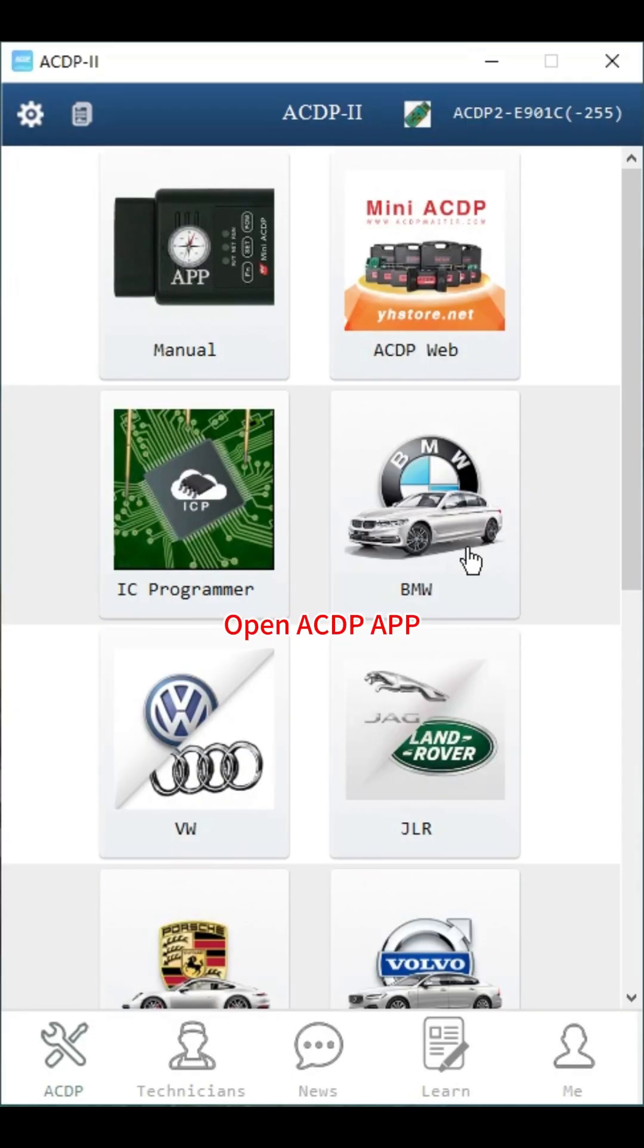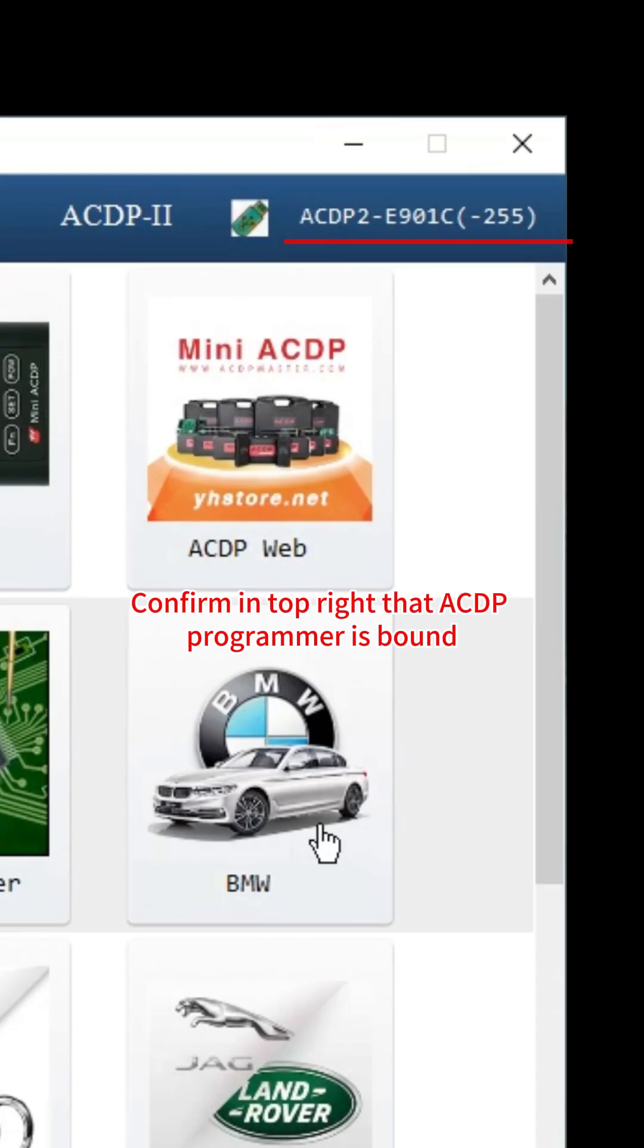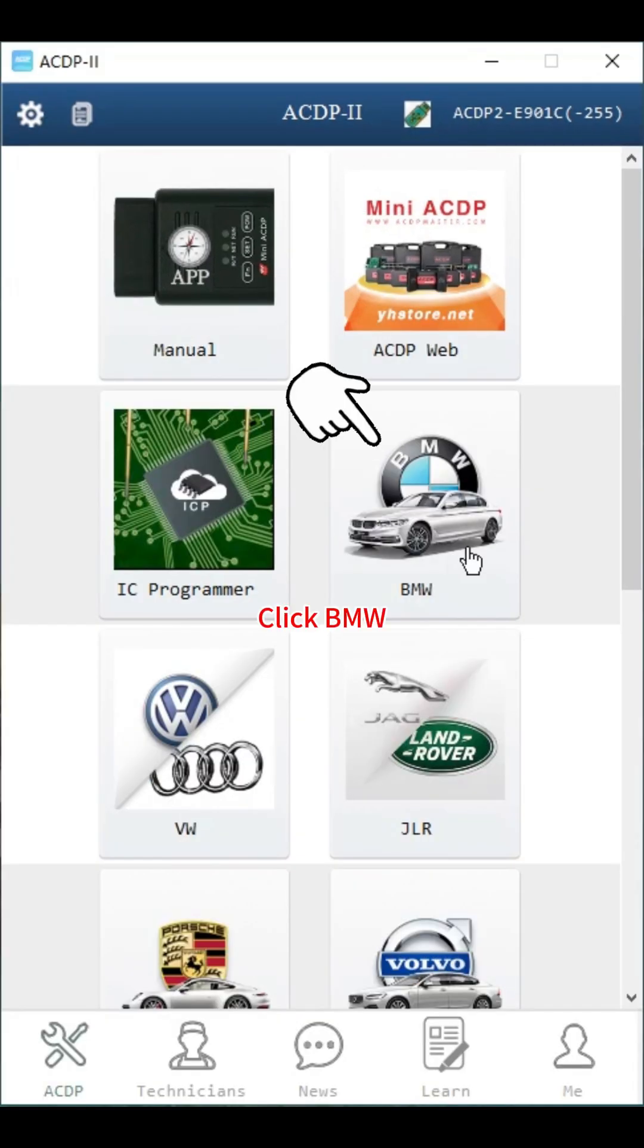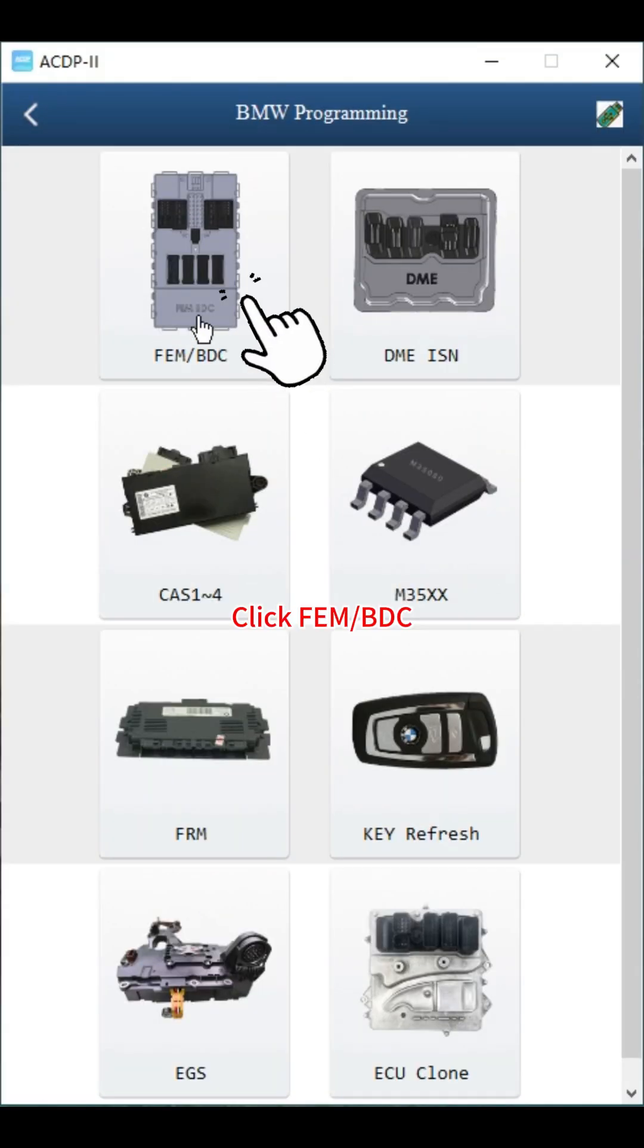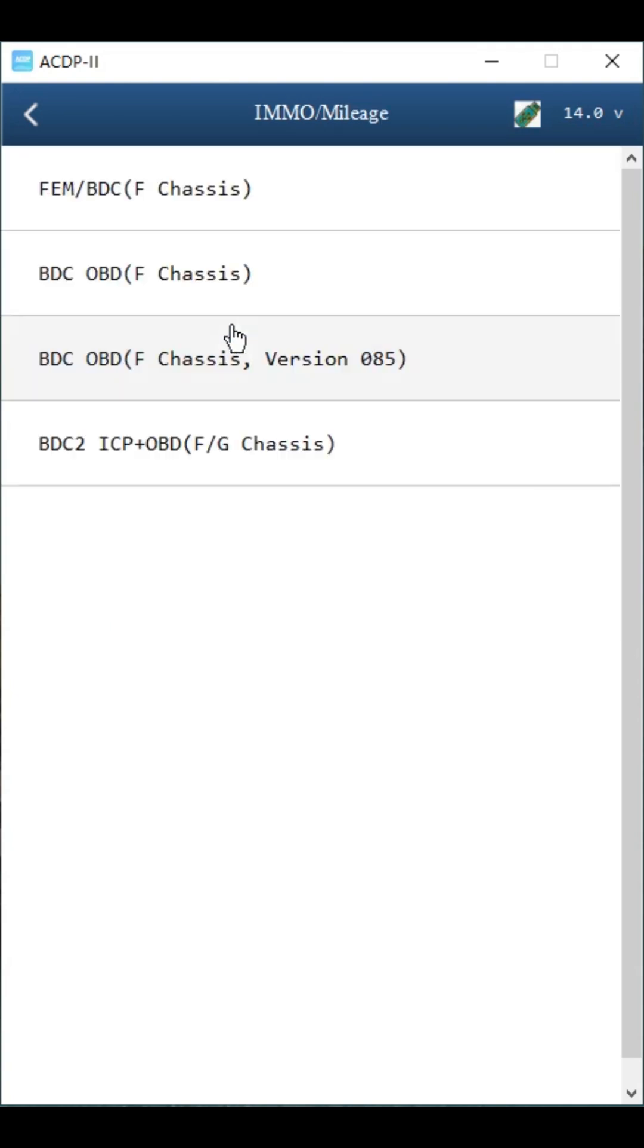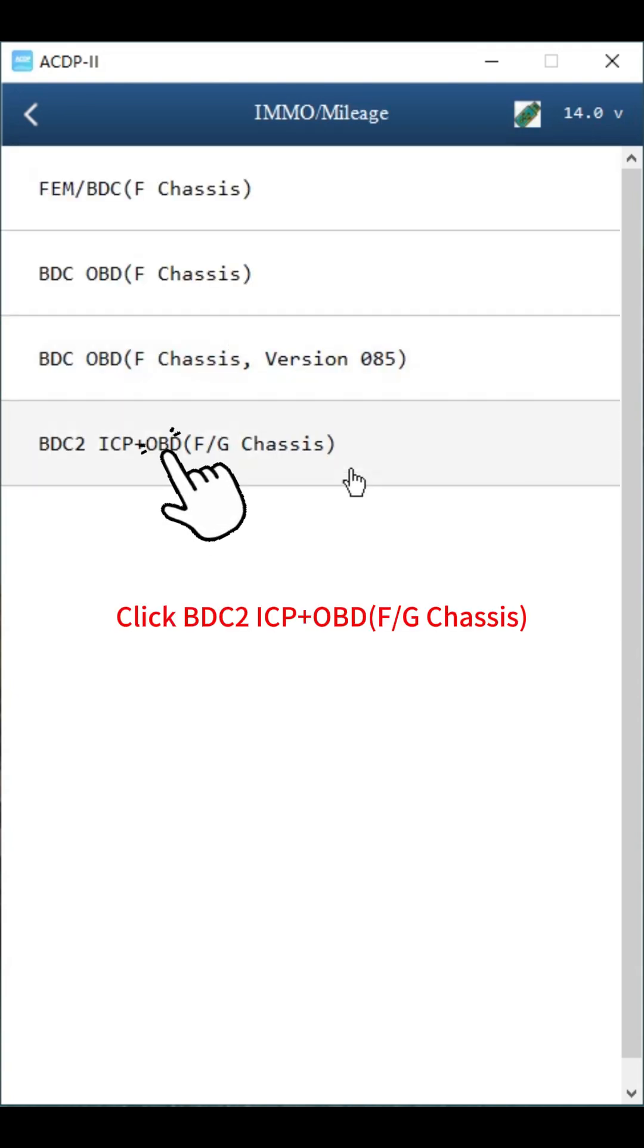Open ACDP app. Confirm in top right that ACDP programmer is bound. Click BMW, then click FEM BDC, then click IMMO mileage, then click BDC2 ICP plus OBD F or G chassis.